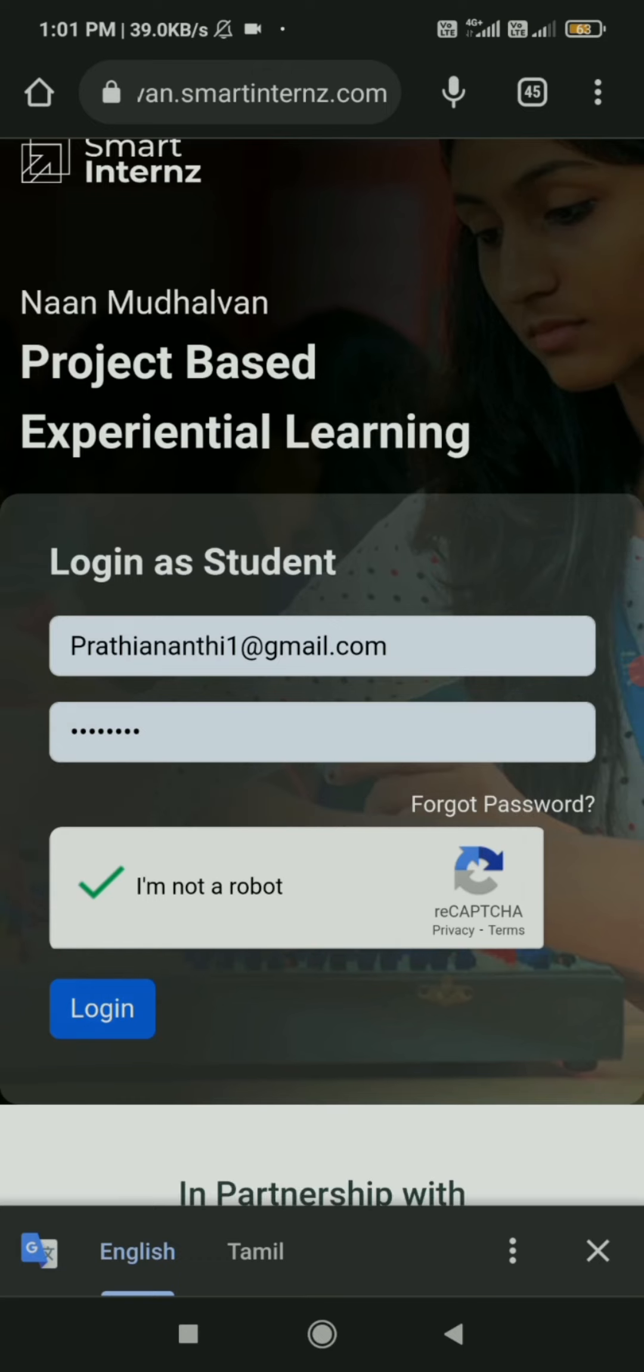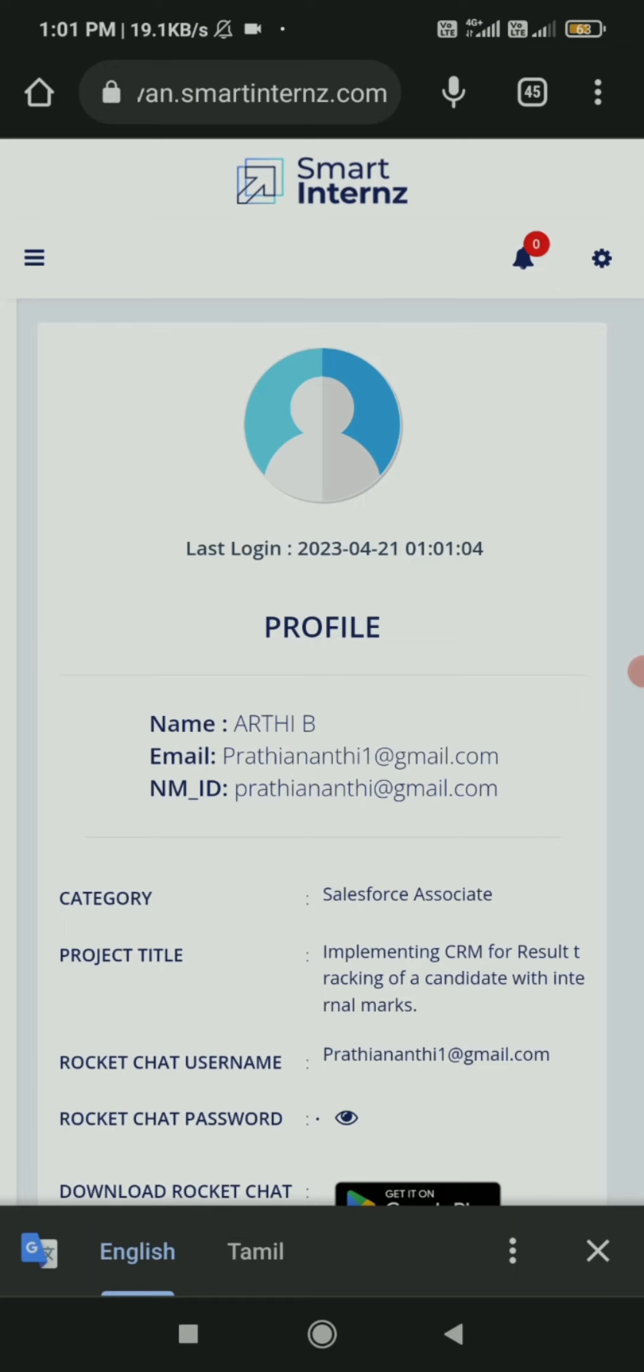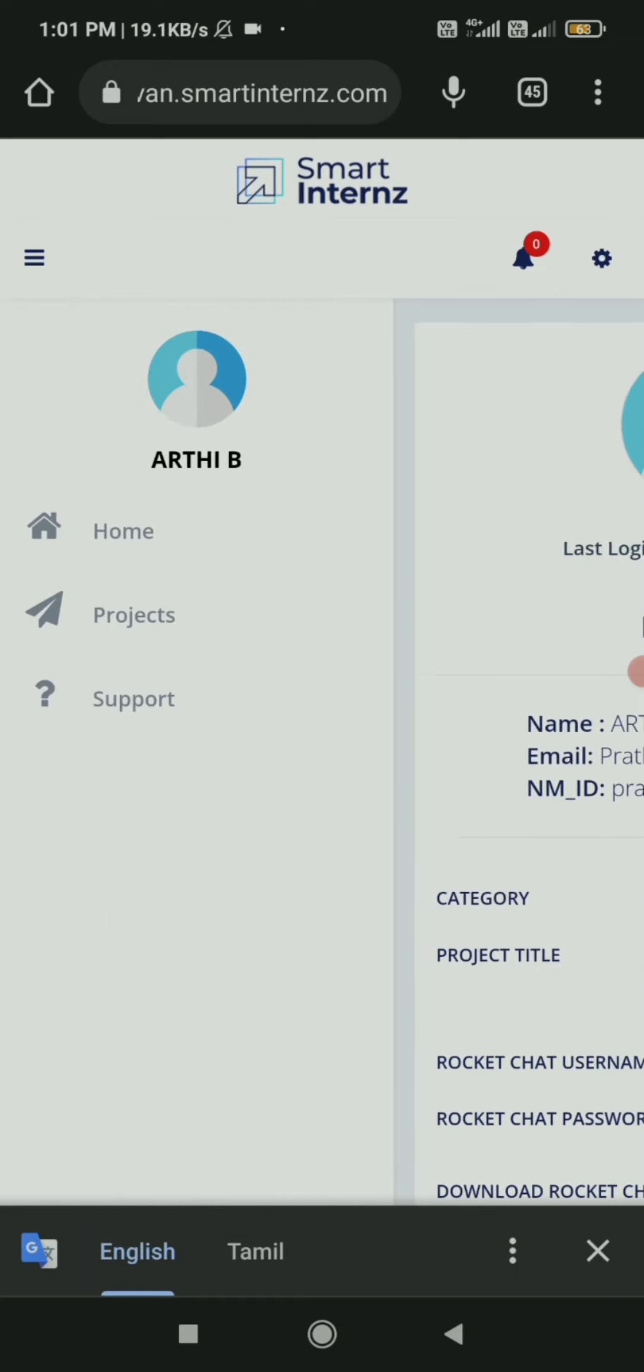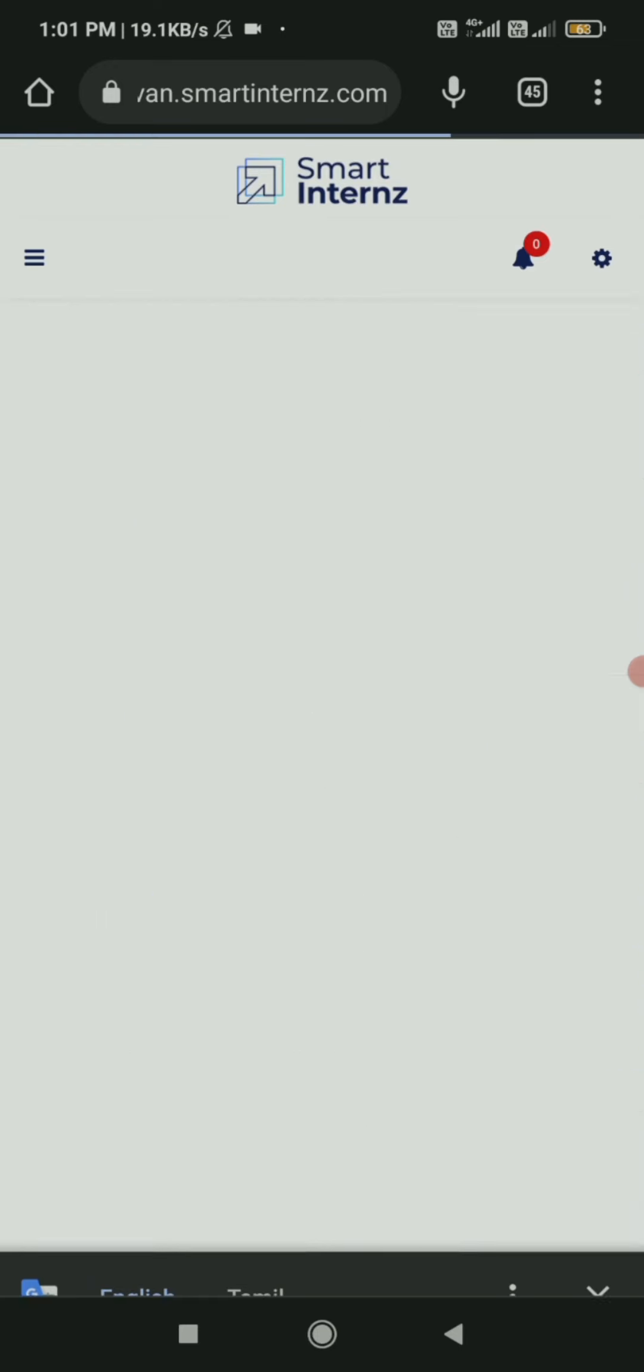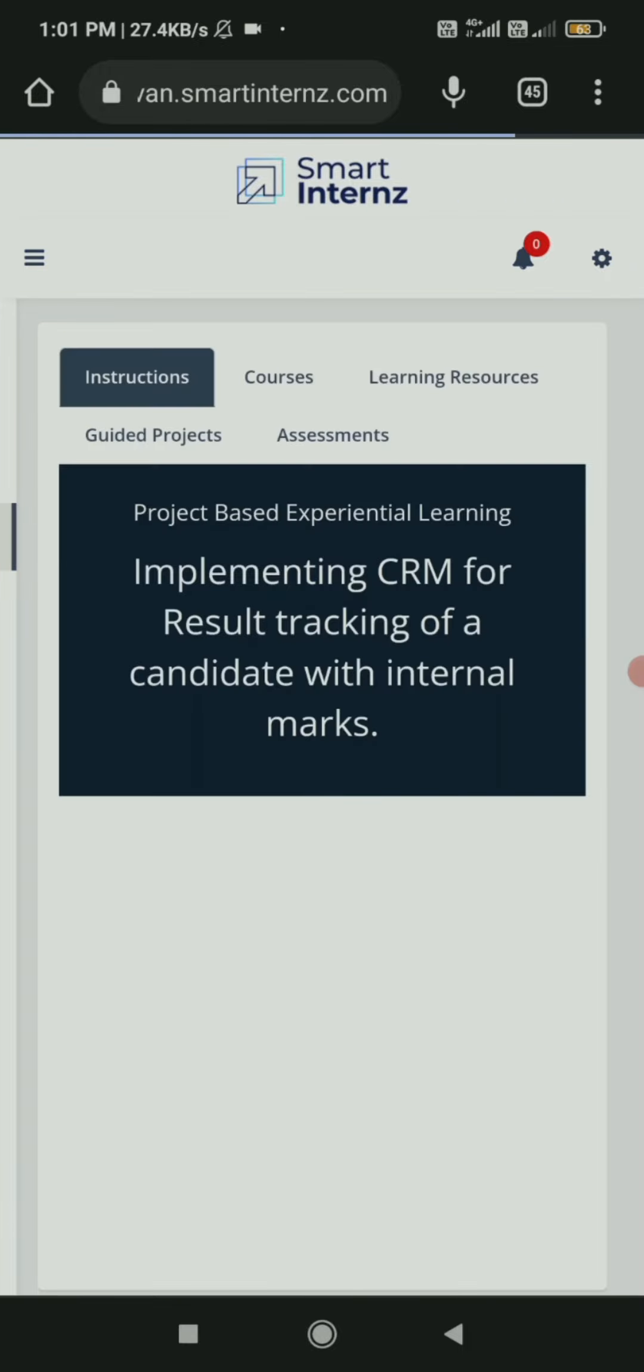After logging in successfully, we reached the profile page. By clicking the icon in the left corner, we get options such as home, project, and support. Selecting project, we can see the screen with project name as Implementing CRM for Result Tracking of a Candidate with Internal Marks.